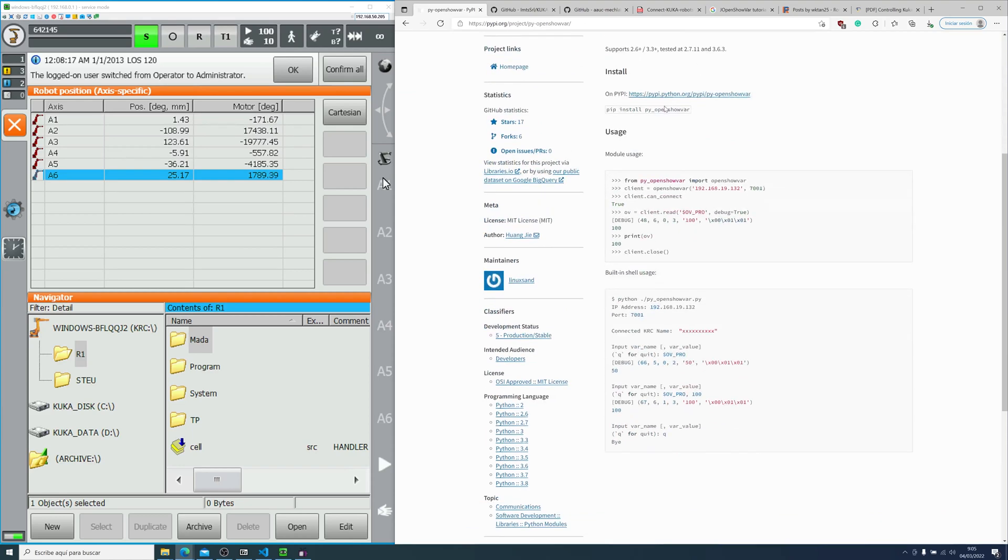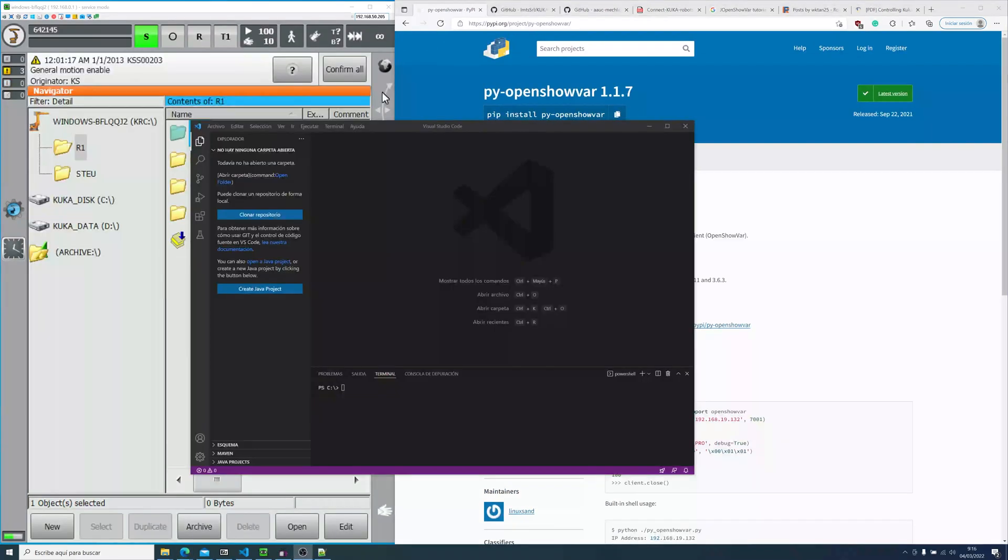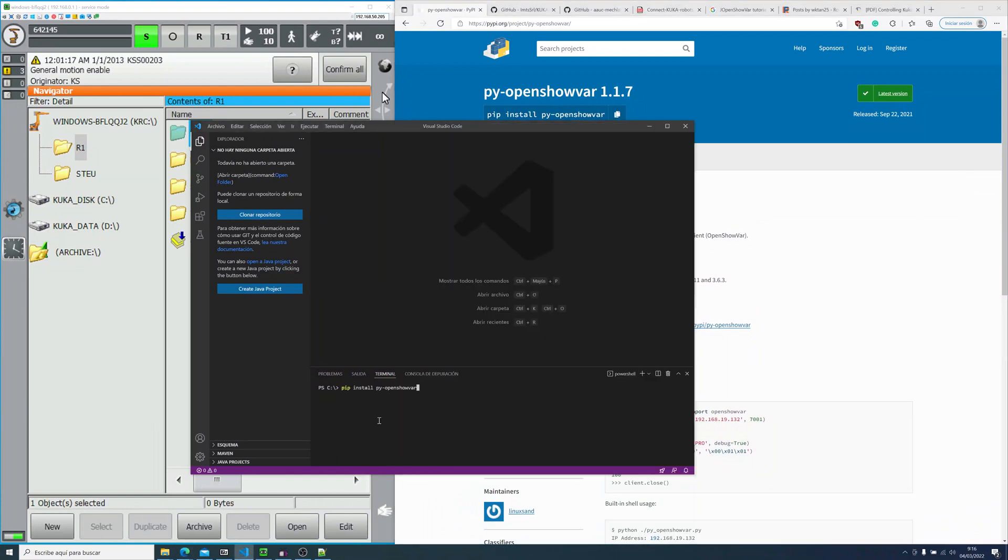Well, it's pretty simple, so there's not much to read, but you will see how to install. You basically need a pip install pyopenshowbar. So let's open my most trusted programming IDE, Microsoft Visual Studio Code, and paste in the terminal the command.